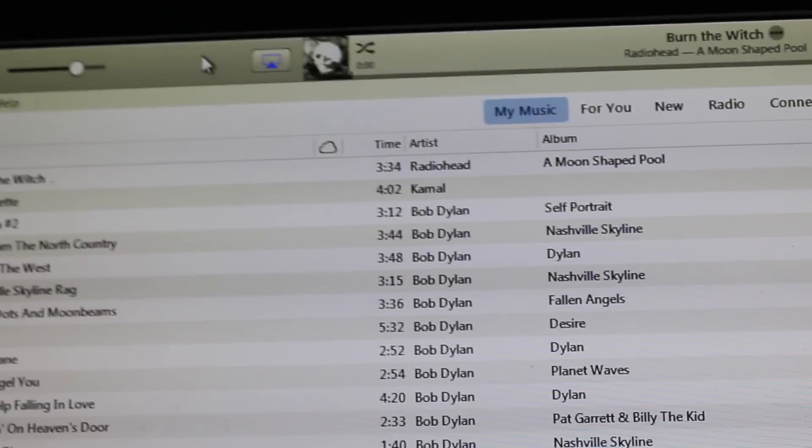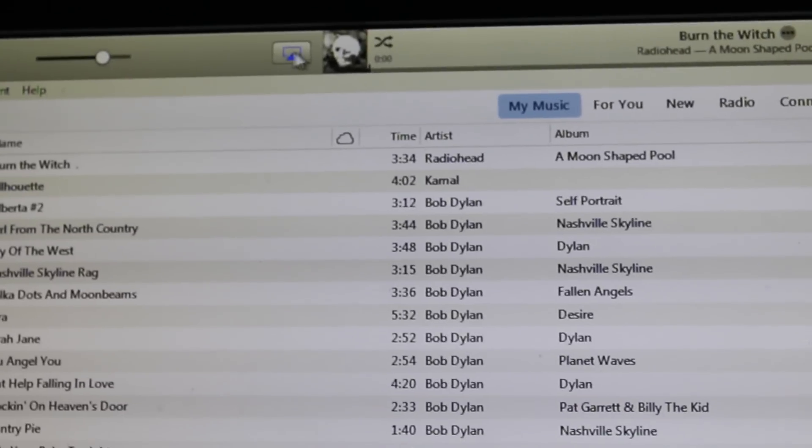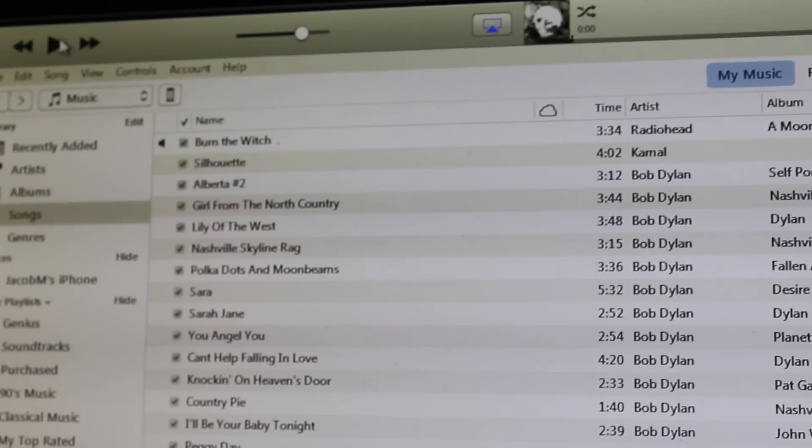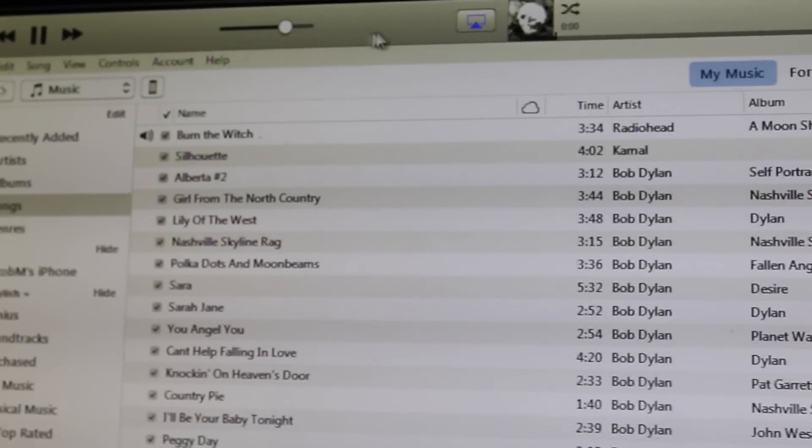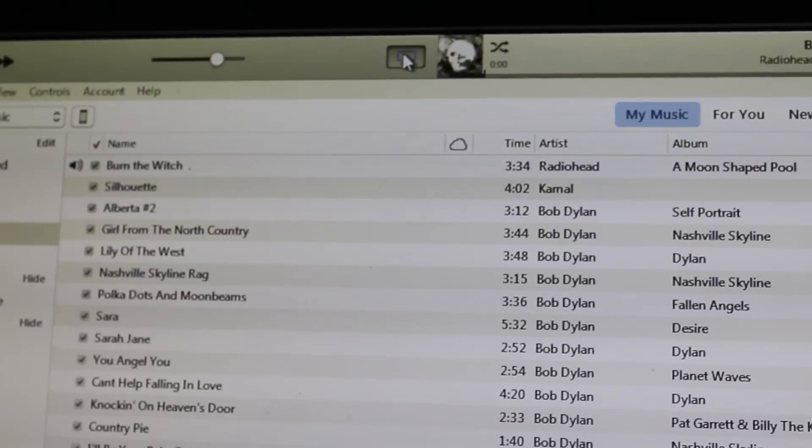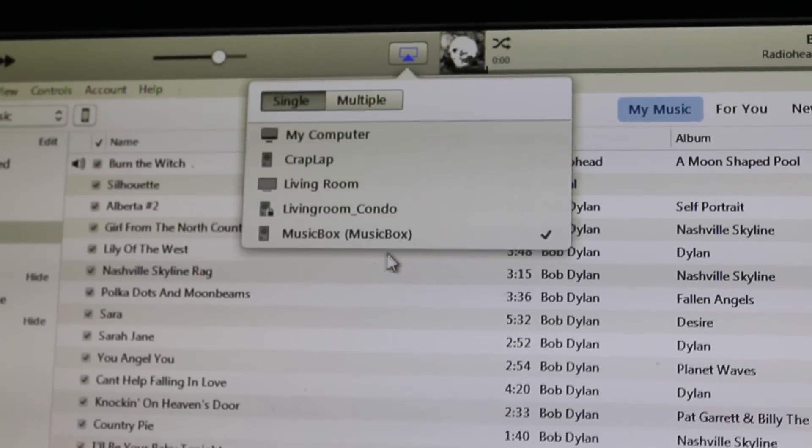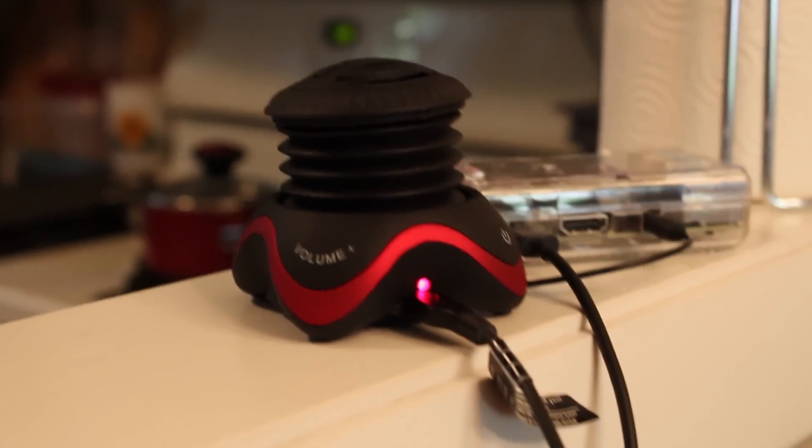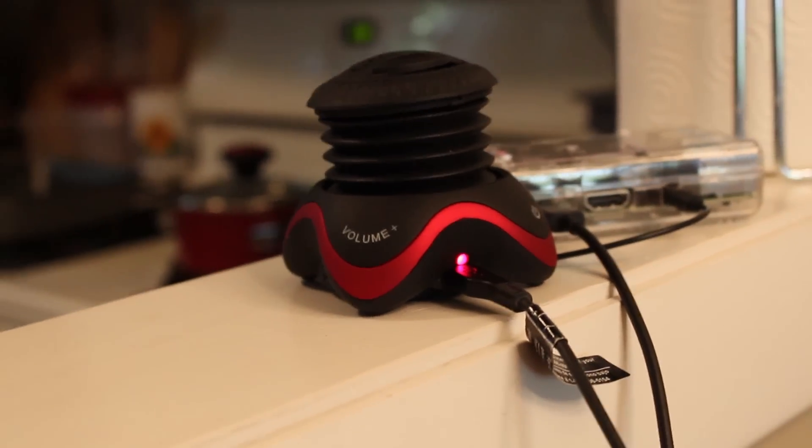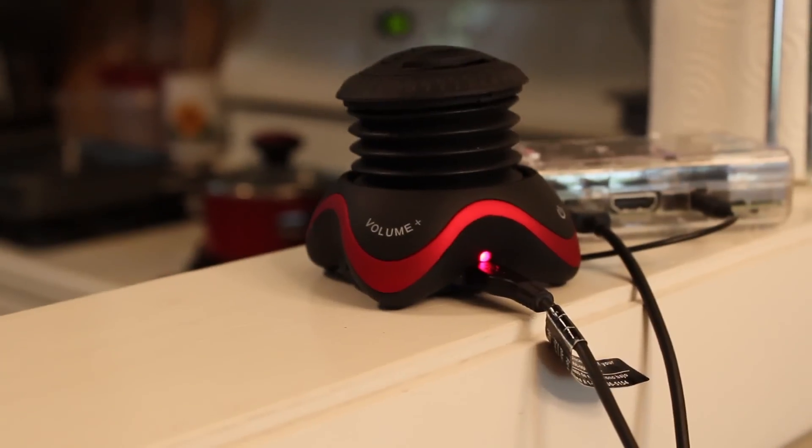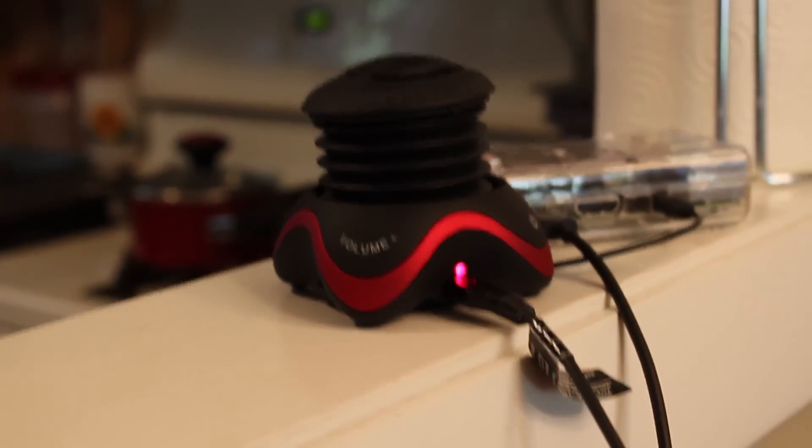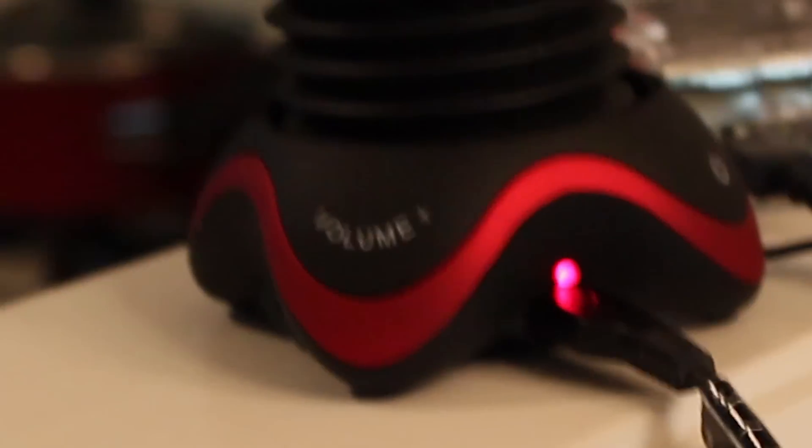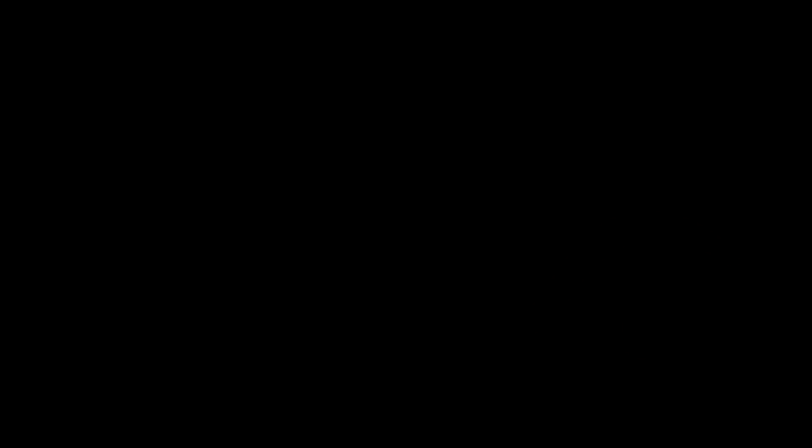Alright, so we're gonna test this out. I'm gonna go over and hit play. Make sure my thing is selected. Alright, so let's go check it out. Oh yeah, rocking out to some Radiohead. Hope I don't get sued.